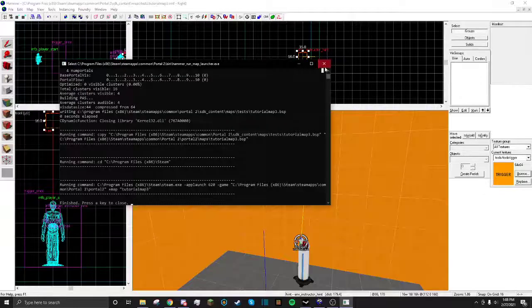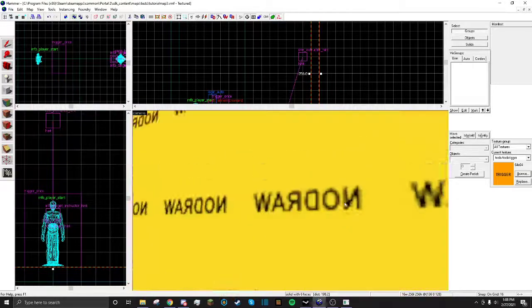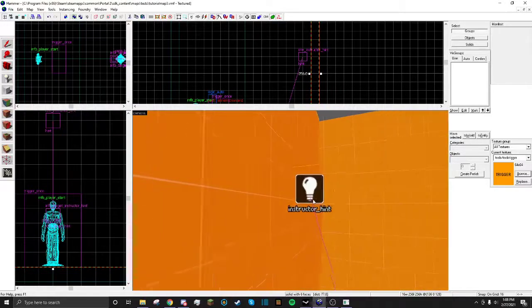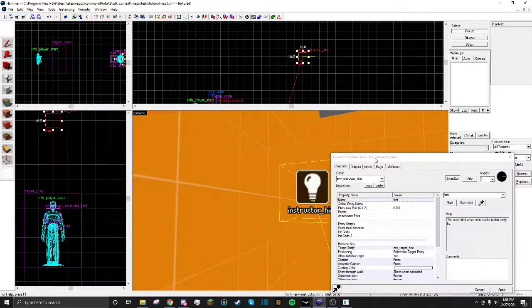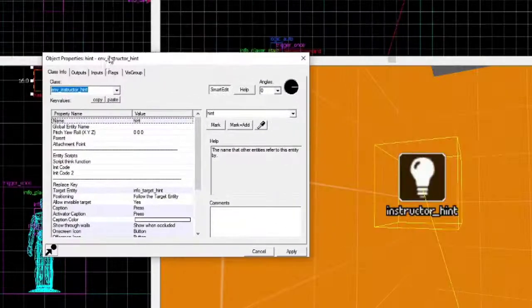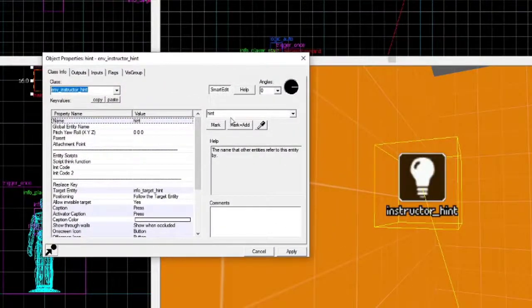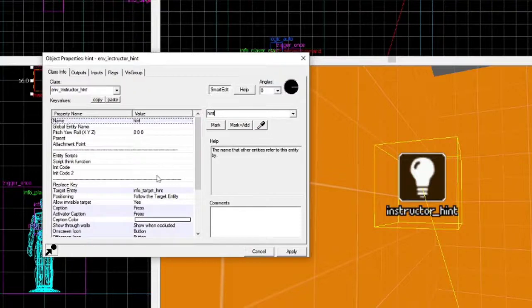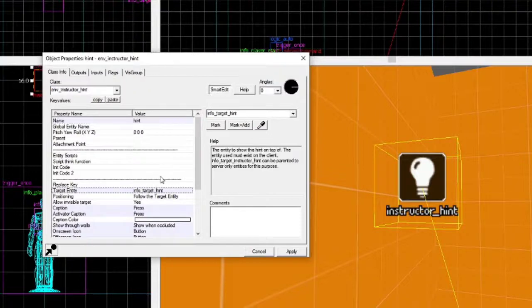Okay, first of all, you're going to start out by making an Enven Structure Hint, wherever you want it. And you're going to name it what you want. I named it my hint.